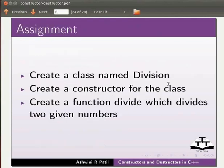As an assignment create a class named division. Create a constructor for the class. And create a function divide which divides two given numbers.